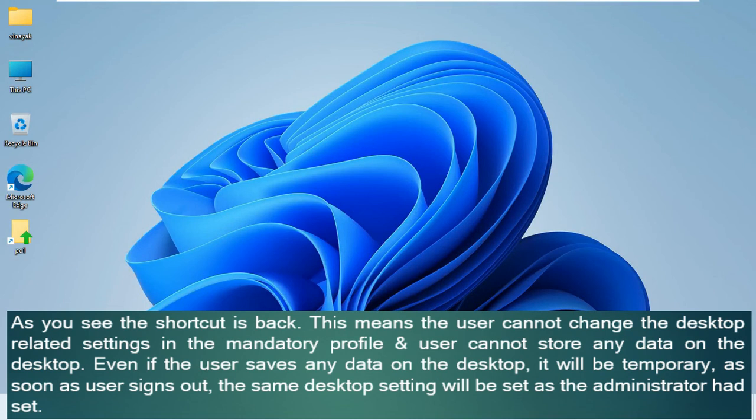Even if the user saves any data on the desktop, it will be temporary — as soon as the user signs out, the same desktop settings will be restored to what the administrator had configured.